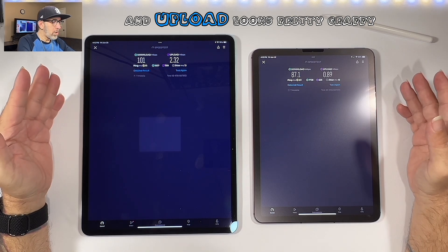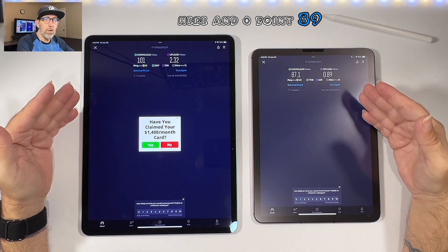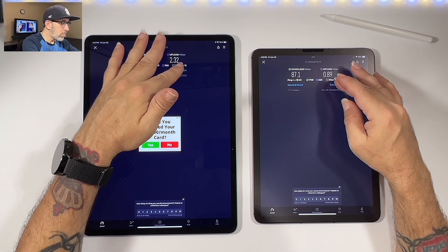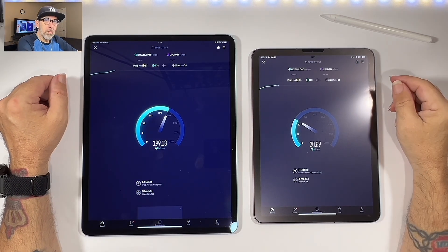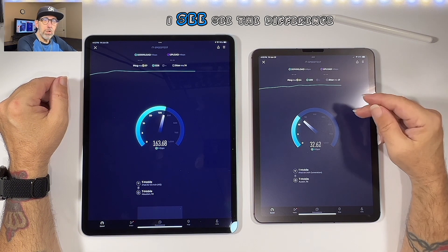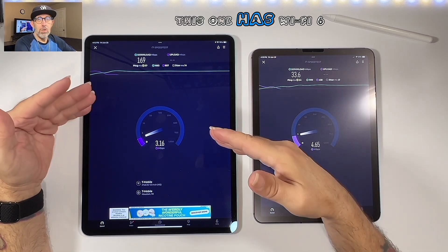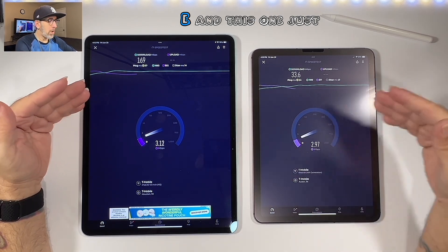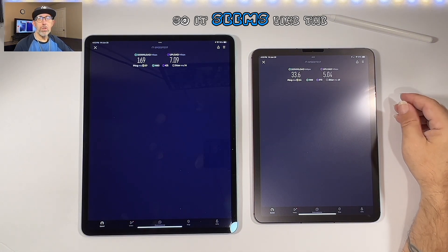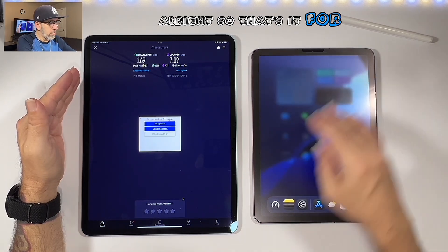Upload looks pretty poor — we got 2.32 on one and 0.89 on the other. Let's run this test one more time. You can probably see the difference in speed depending on the processor and also the connection. This one has Wi-Fi 6E and this one just has Wi-Fi 6. The uploads seem to be doing a little bit better on the second run. That's it for the speed test.